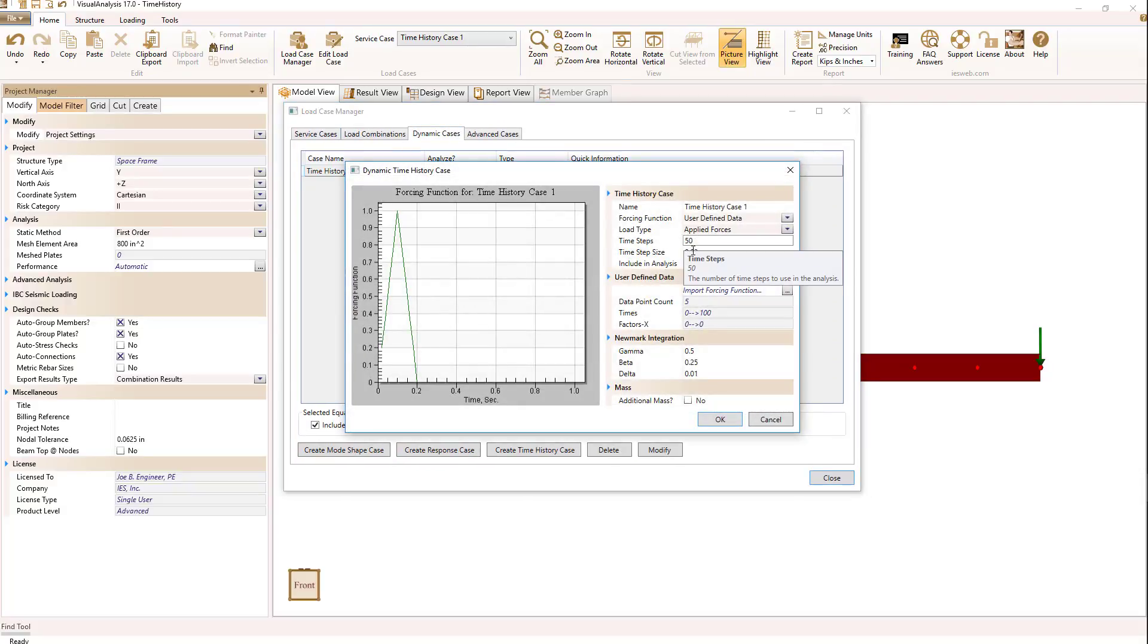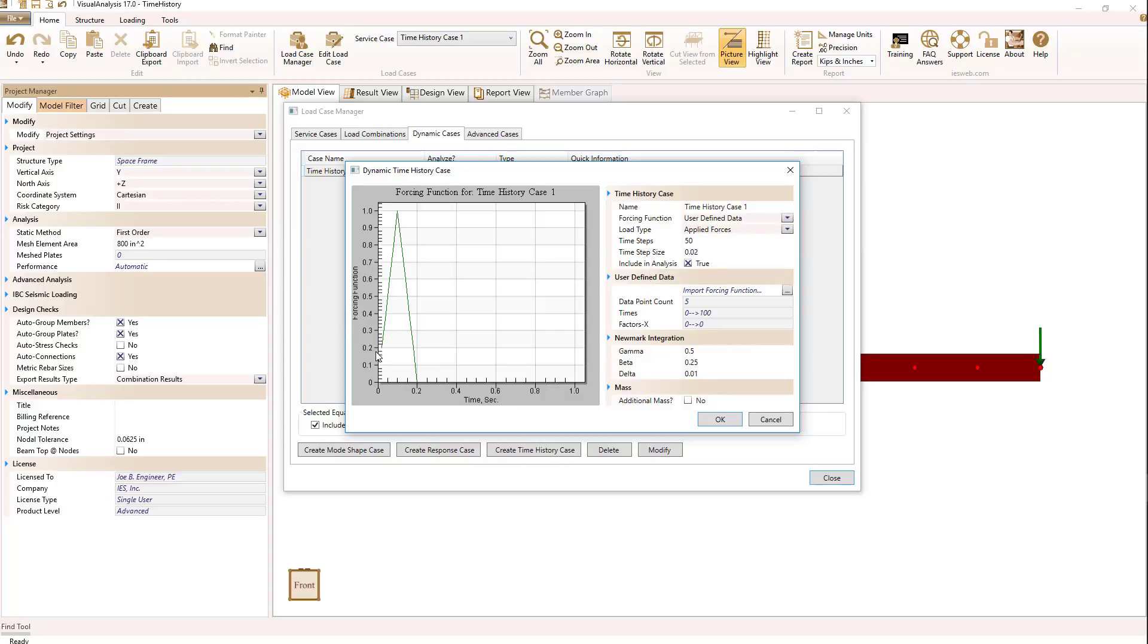what we have is a force loading function where we start out at zero, and very quickly, at the time of 0.1 second, we ramp the force up to 1.0 times the load value, which is 10 kips, and then we drop it back off to zero at 0.2 seconds.